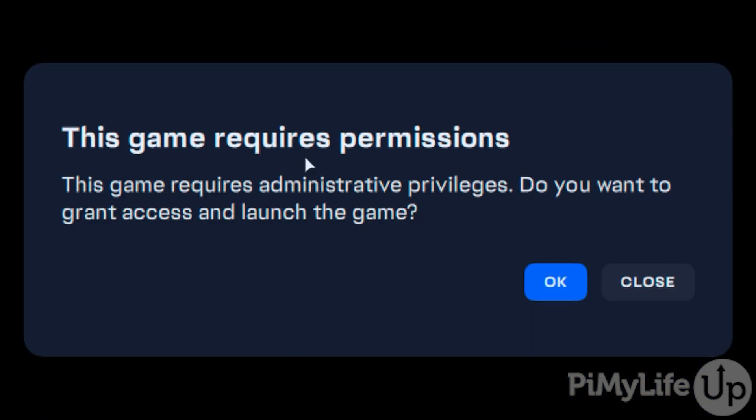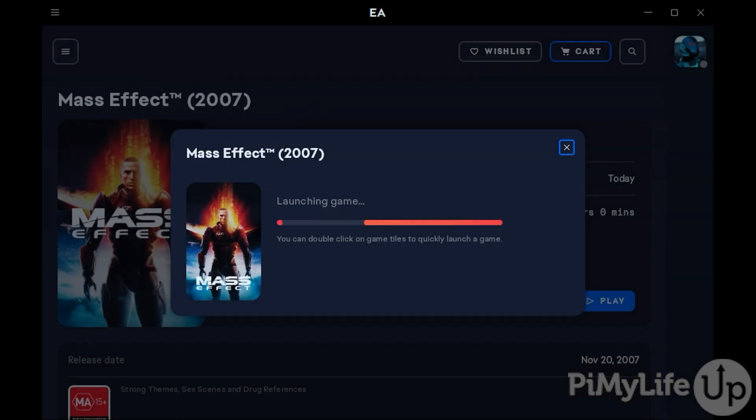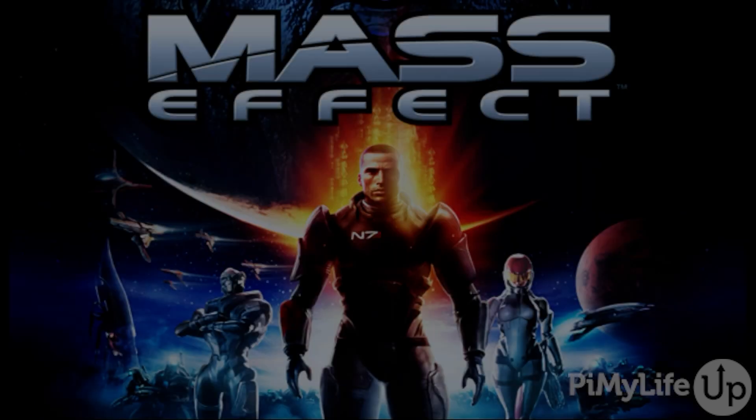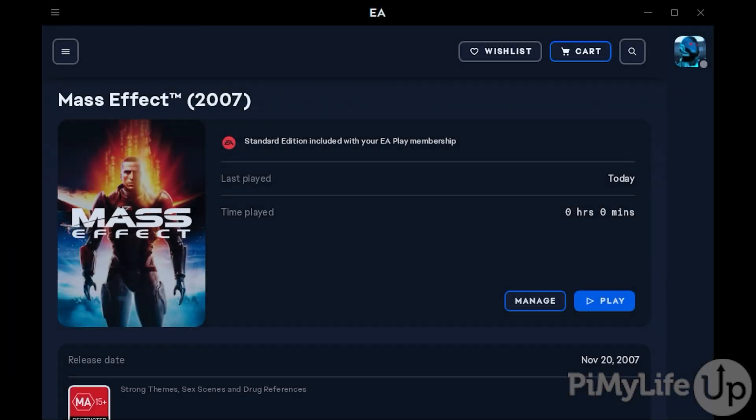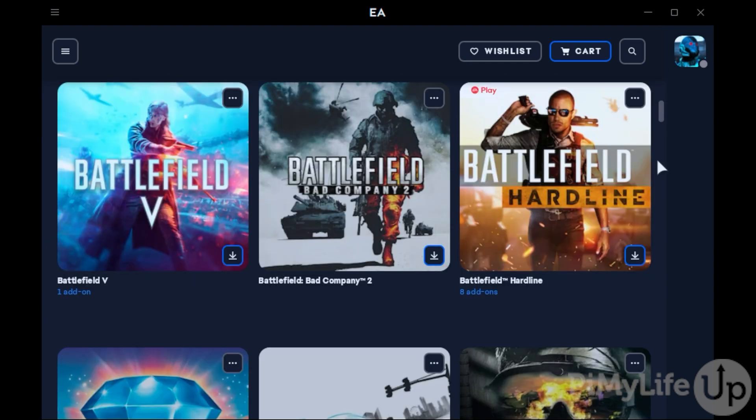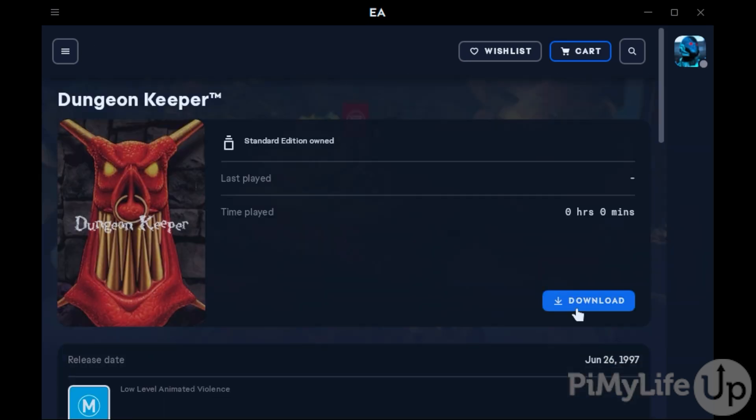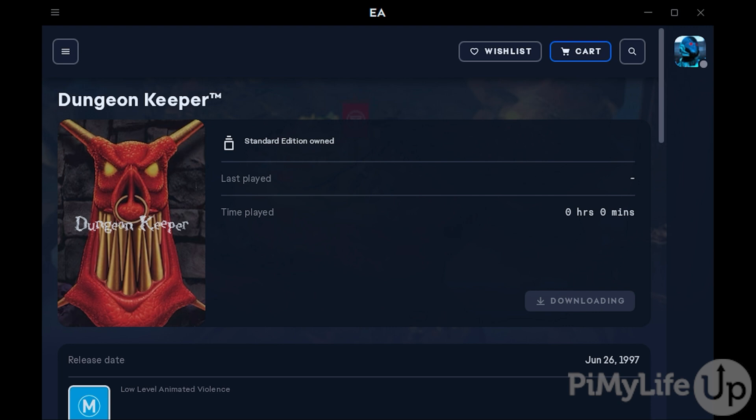You might see a message saying the game requires extra permissions. Press OK to proceed. Now, with our first example, you'll see that we run into a shader compiler error. Basically, without any workarounds, we won't be able to actually play Mass Effect this way. So let's try another game. This time, we will install and run the game Dungeon Keeper on our Steam Deck through the EA App.